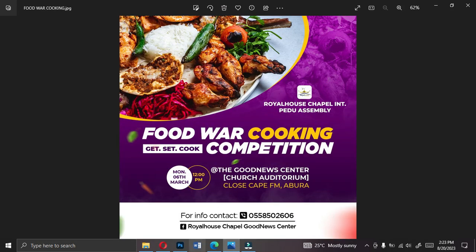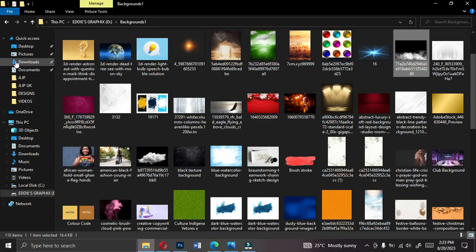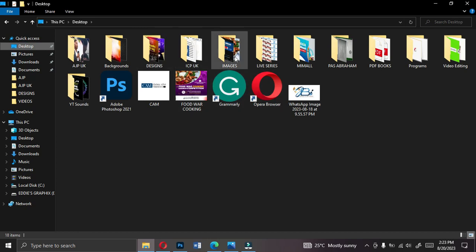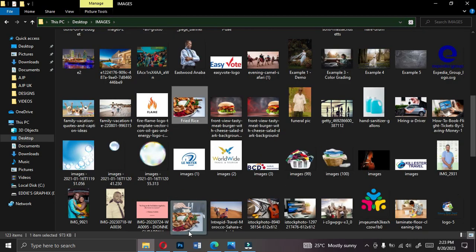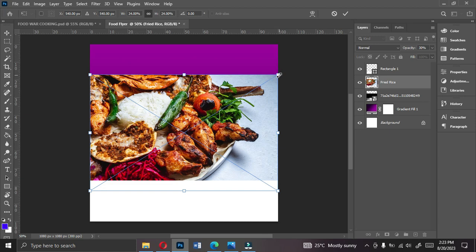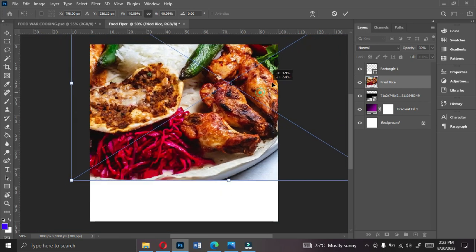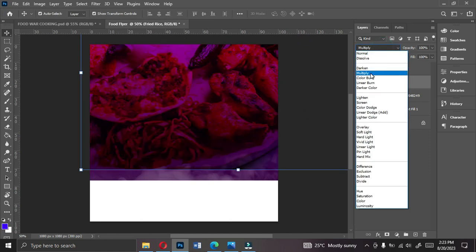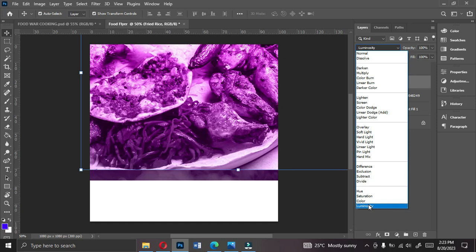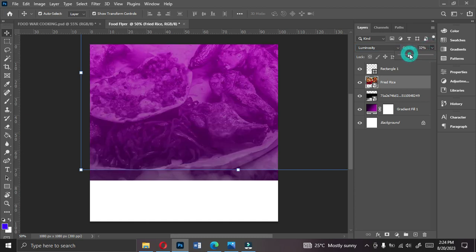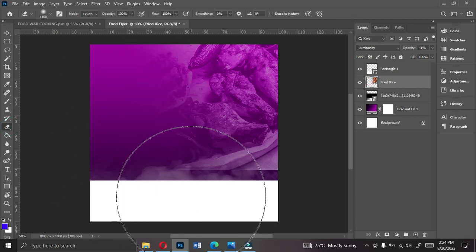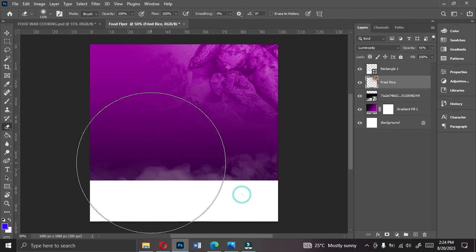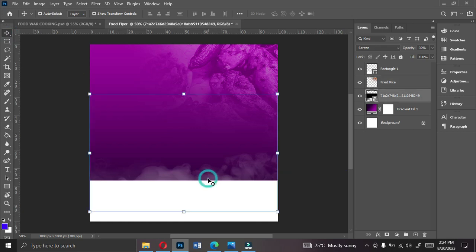The next element is the food image. Go to your desktop, find the image, bring it over, and expand it to fit the canvas. Change the blend mode to Luminosity, reduce the size to something reasonable, then rasterize it so you can edit it. Erase parts of the image, leaving only the section you want visible.